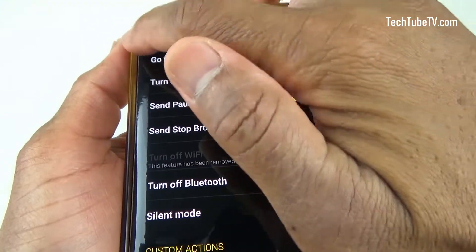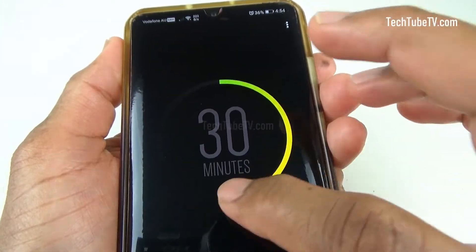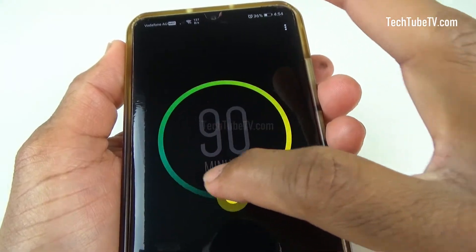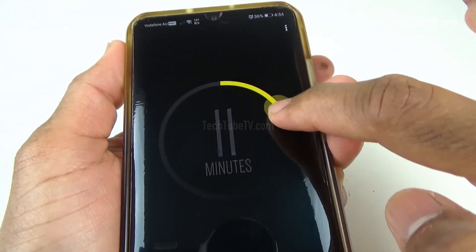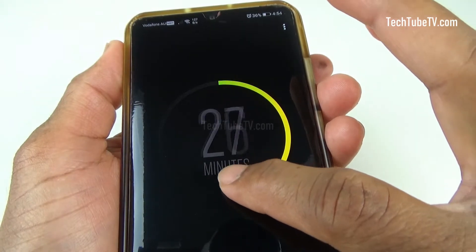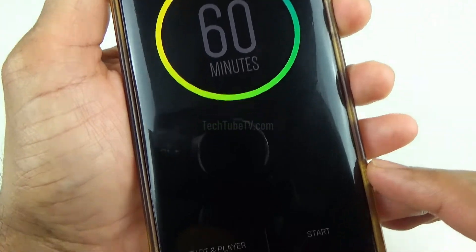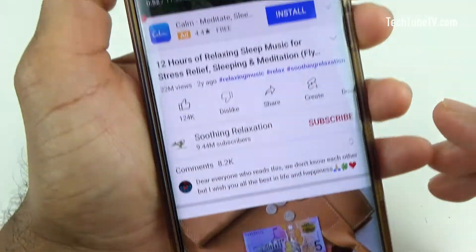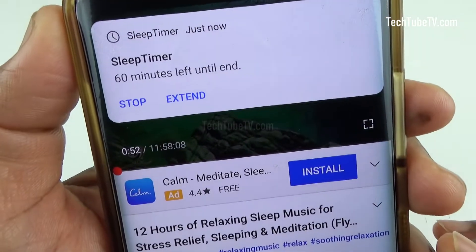Once back to the home screen, you can select how long you want the music to play before the sleep timer app stops the music or video. The intuitive and simple user interface allows you to effortlessly set the duration of the sleep timer. Once the timer duration is set, click 'Start and Player' — this will launch the selected media player, in this case the YouTube app.